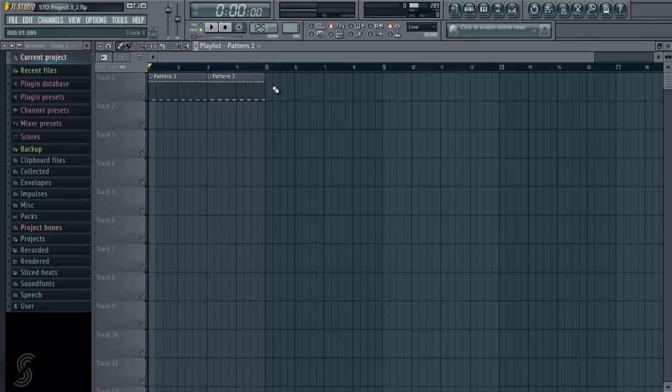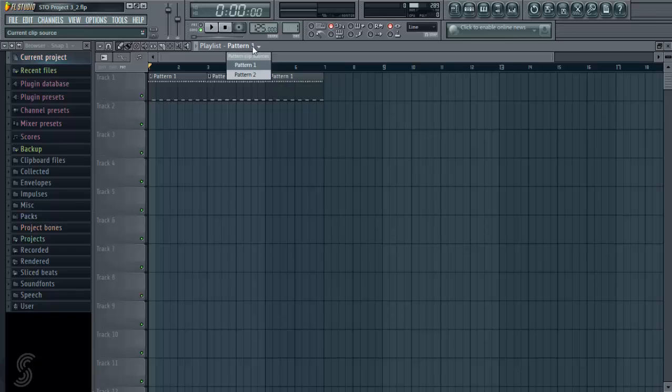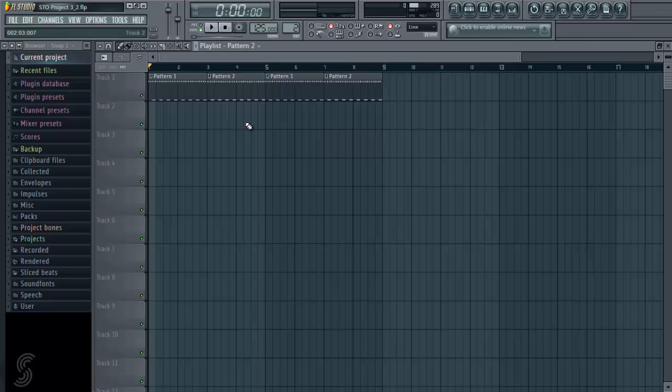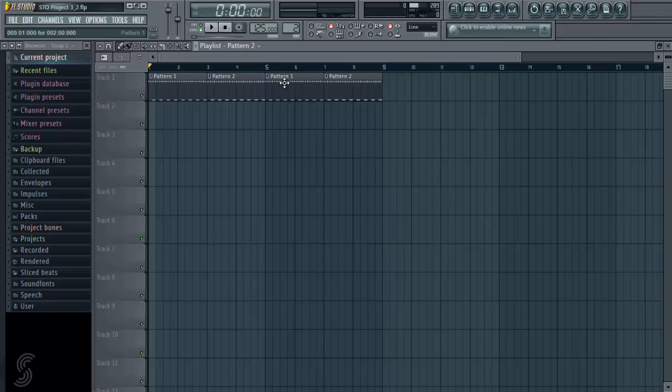We could go back to pattern 1, go to pattern 2, move that back in line there, and there we go. It'll play as before, it'll go pattern 1, pattern 2, pattern 1, pattern 2.